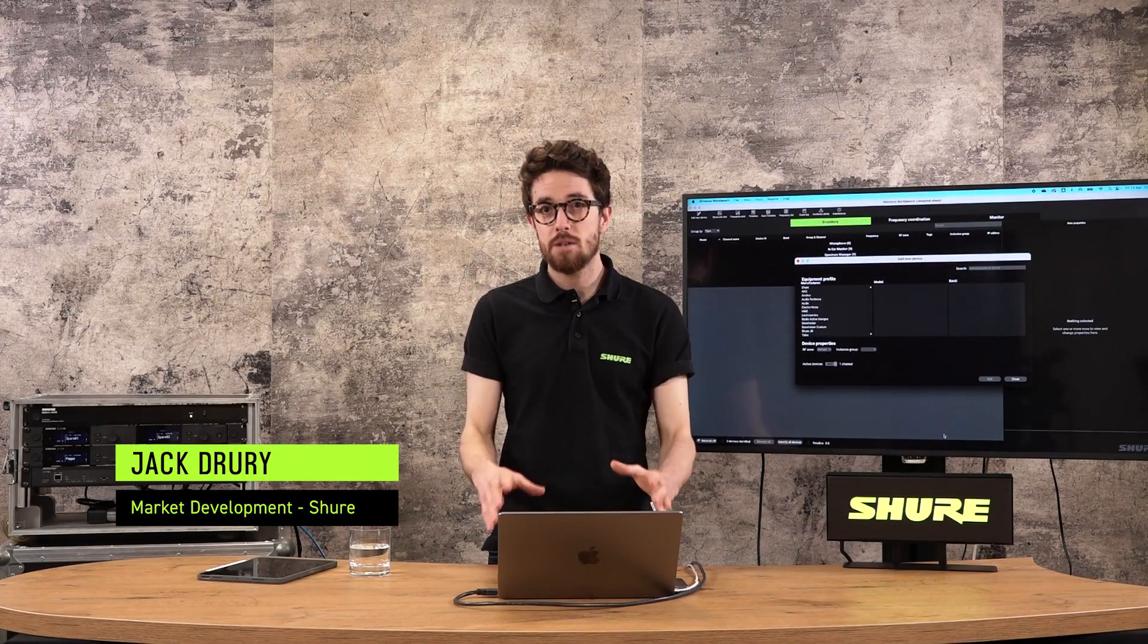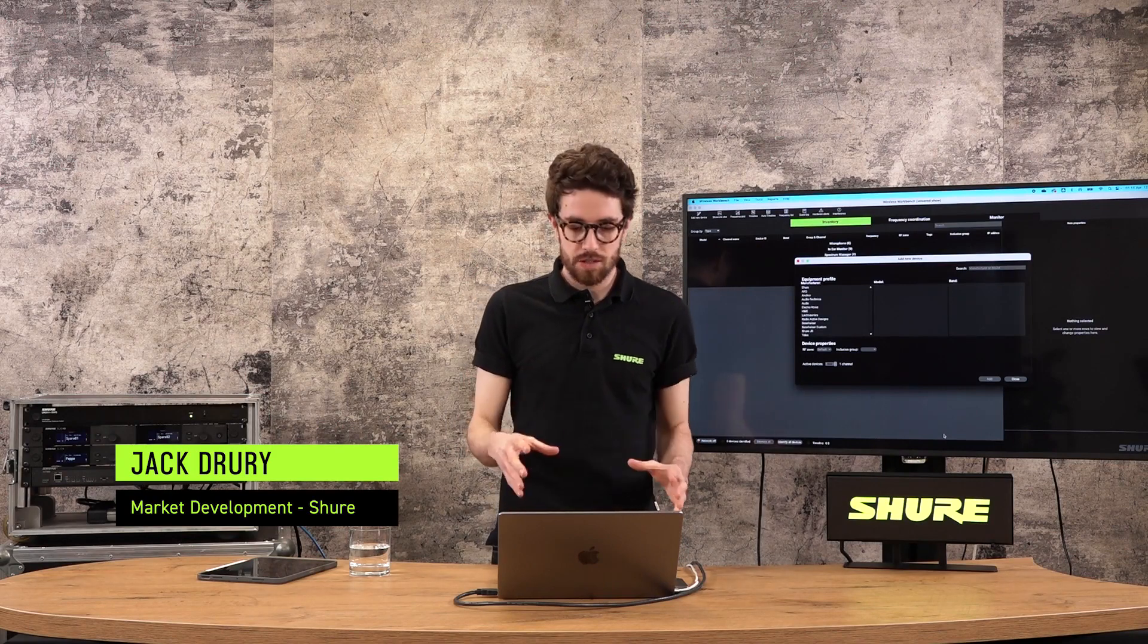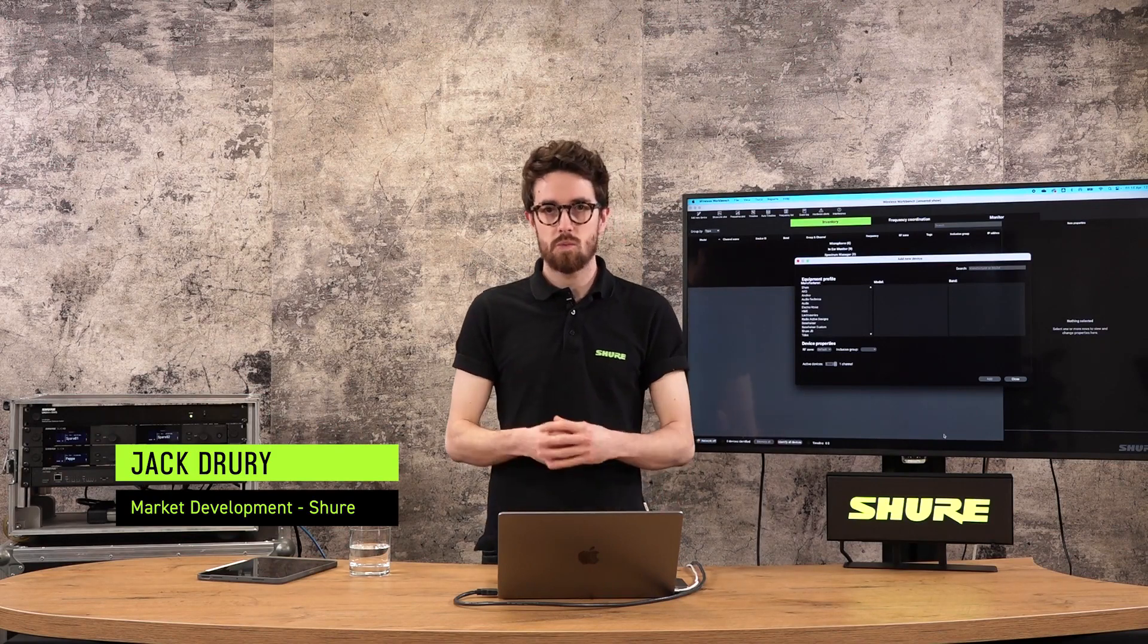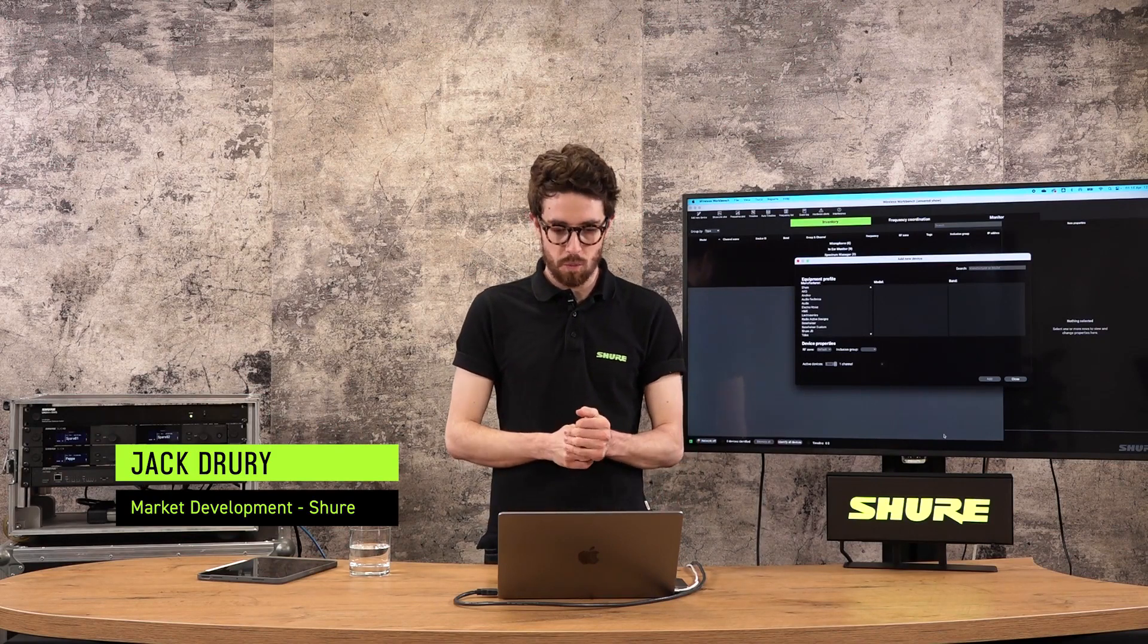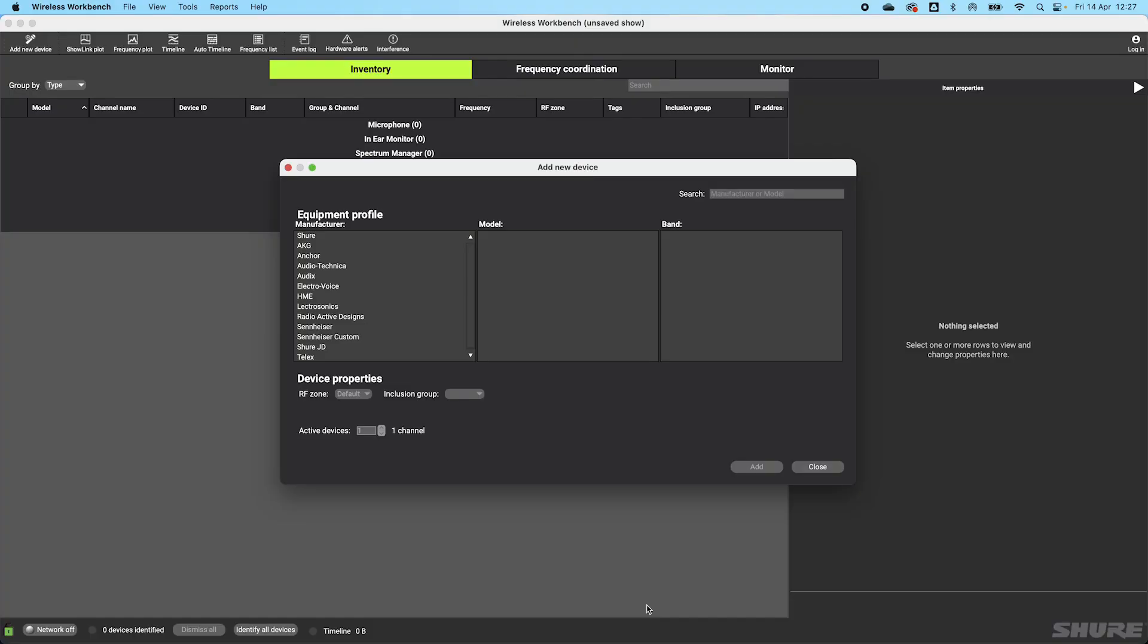Okay, let's get into the components and the functions of Wireless Workbench software. When we boot this up for the first time, we're going to see this add new device window. This allows you to add some stuff in quickly in order to get an offline coordination going if you haven't got any online devices available.